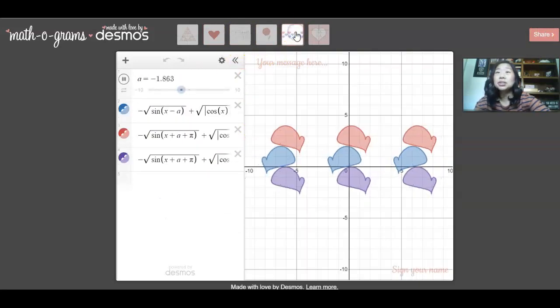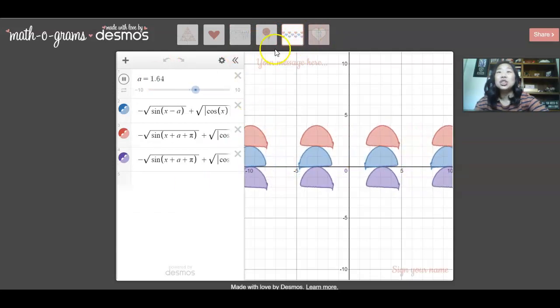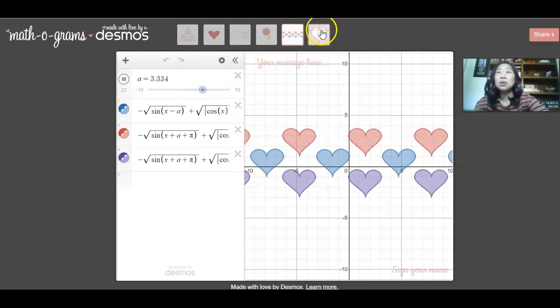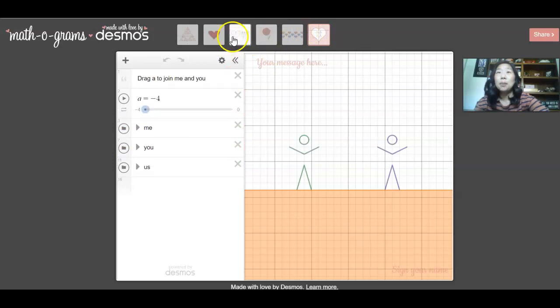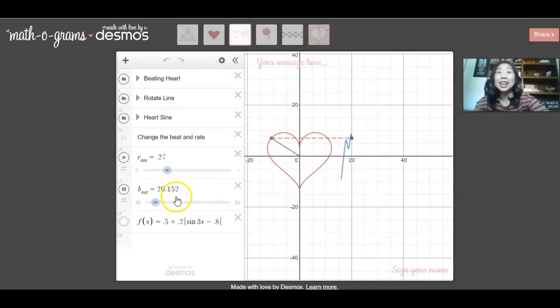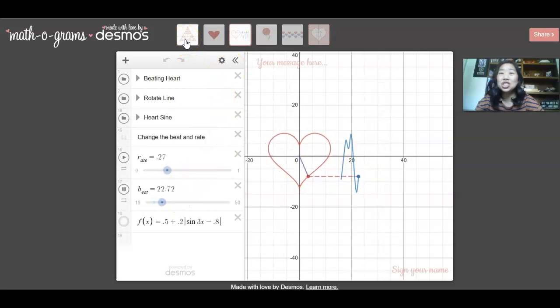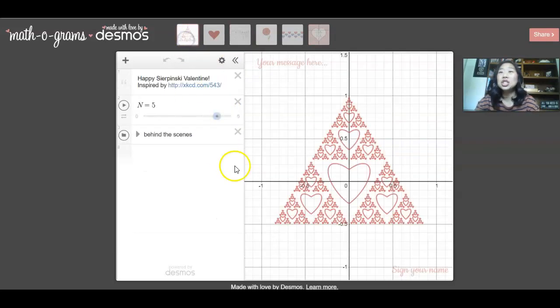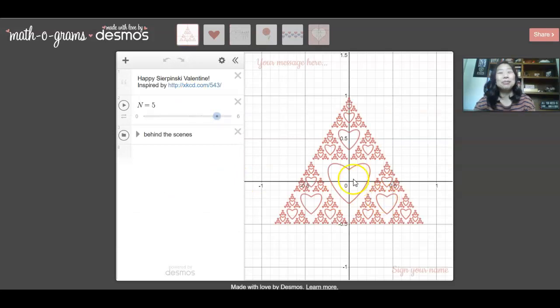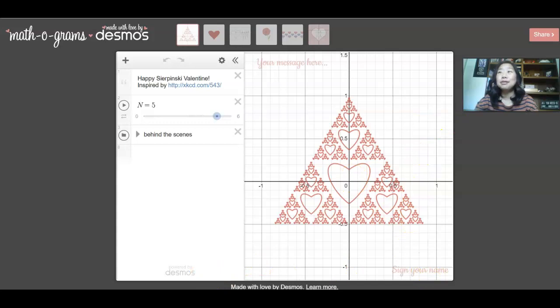It's all made in Desmos and it's all about math using all different forms of math. Obviously there are some that are a lot more complex than what we are doing in middle school, but it's just really fun for students to see what math can do. This is my personal favorite. And you can sign their name and it's just a really fun activity.